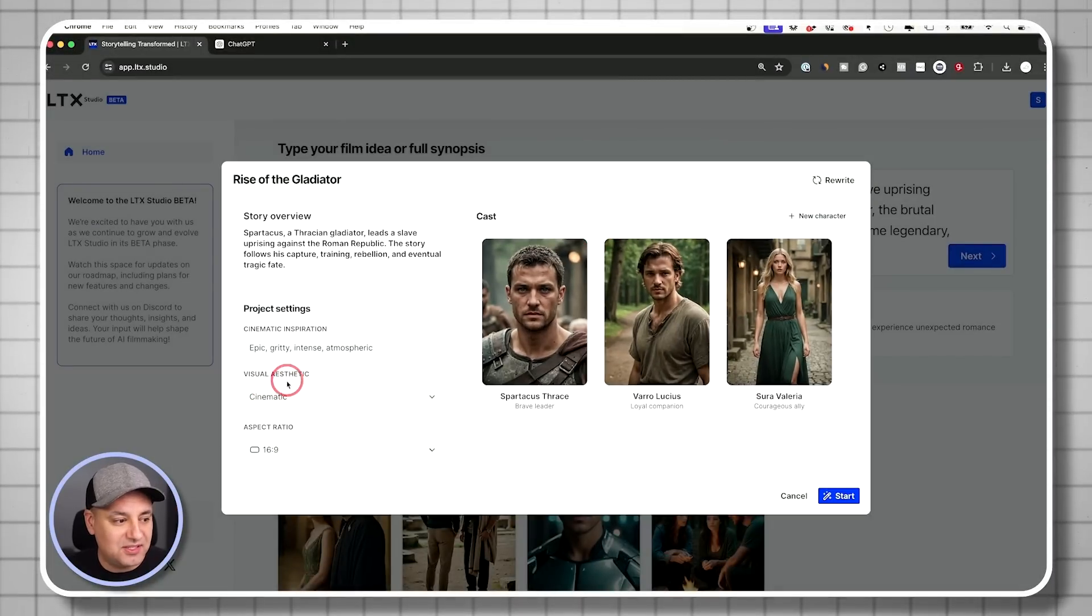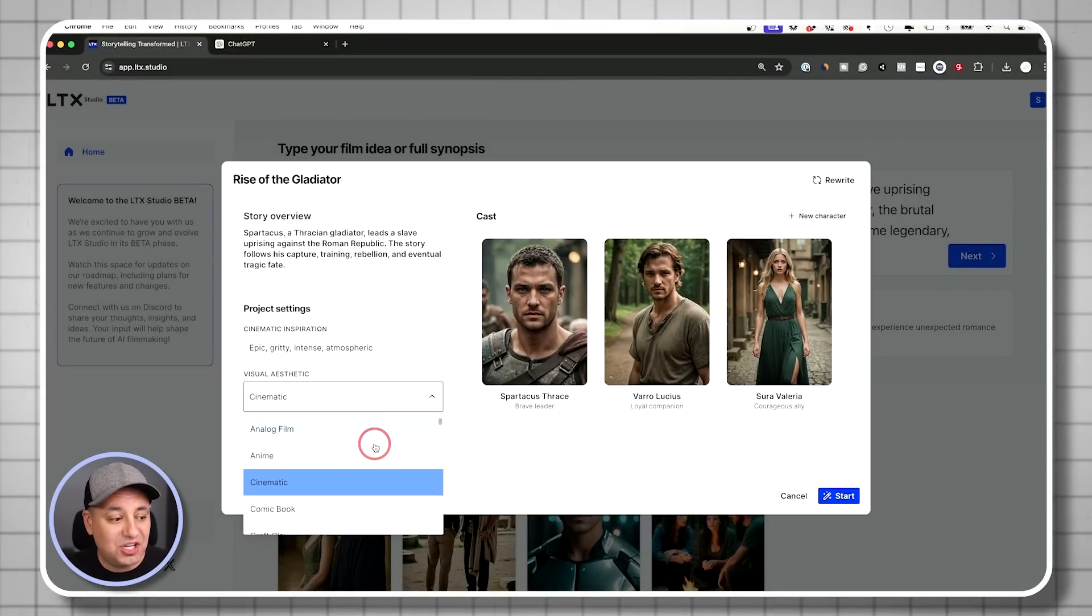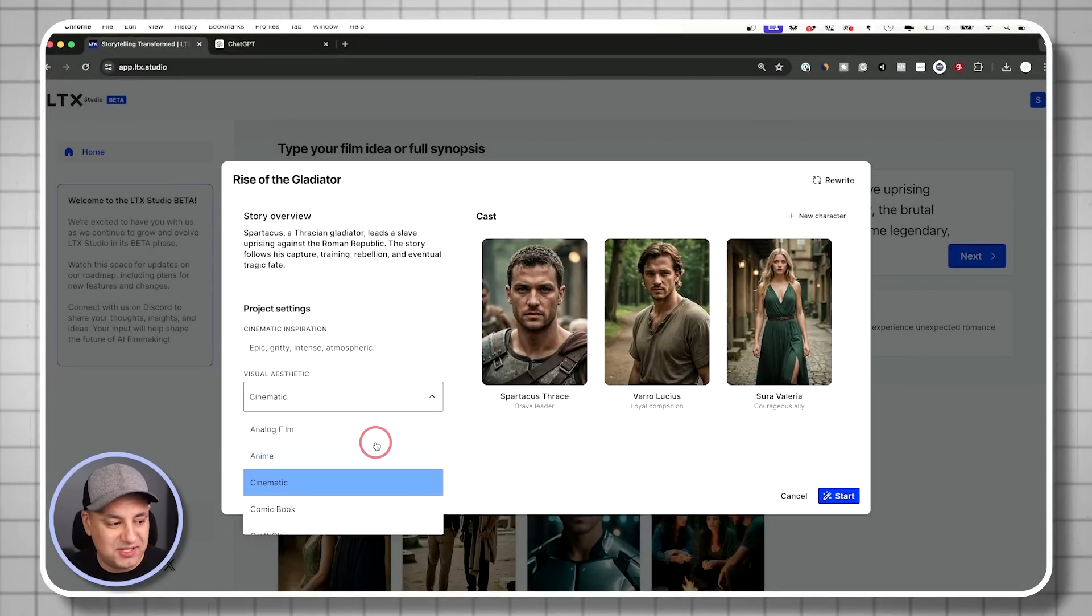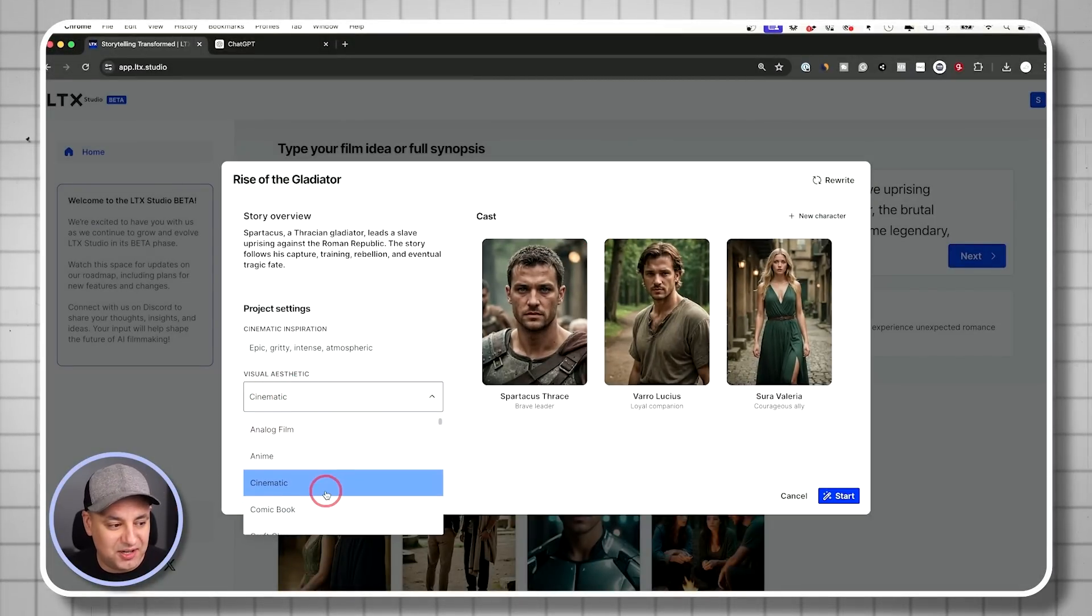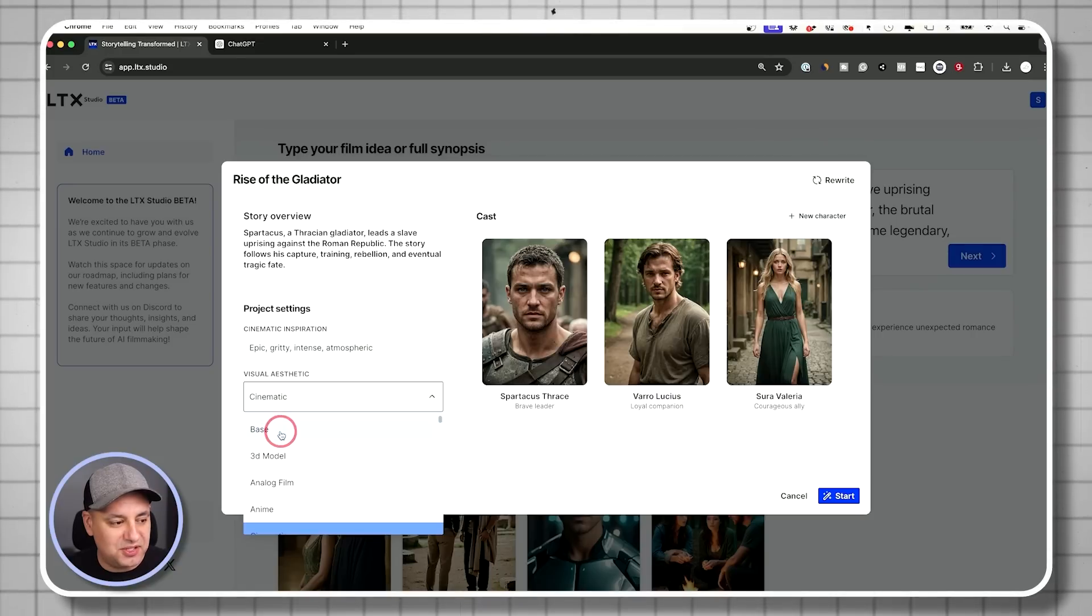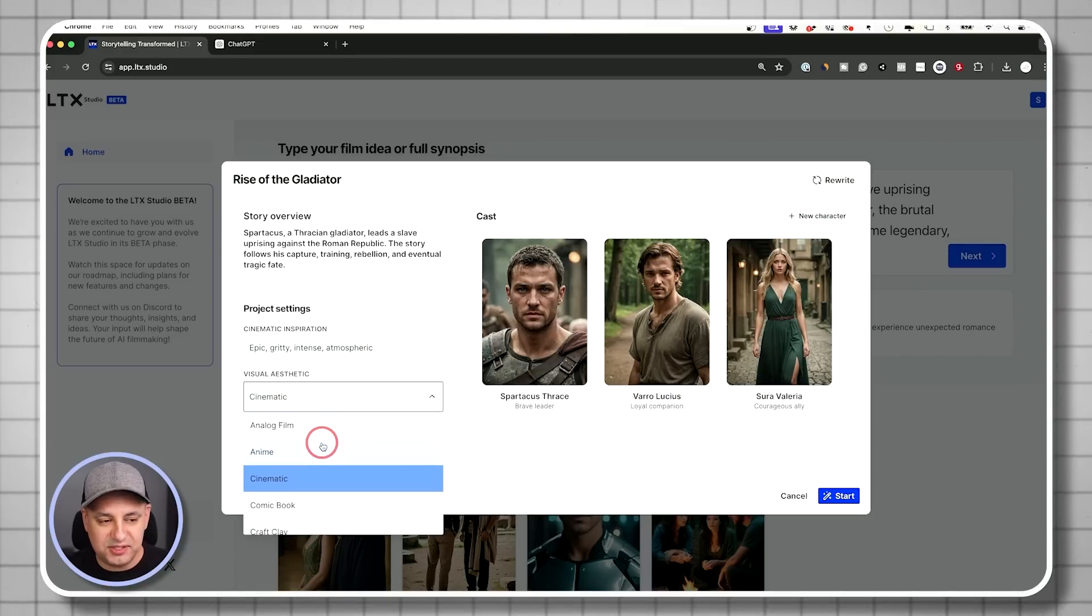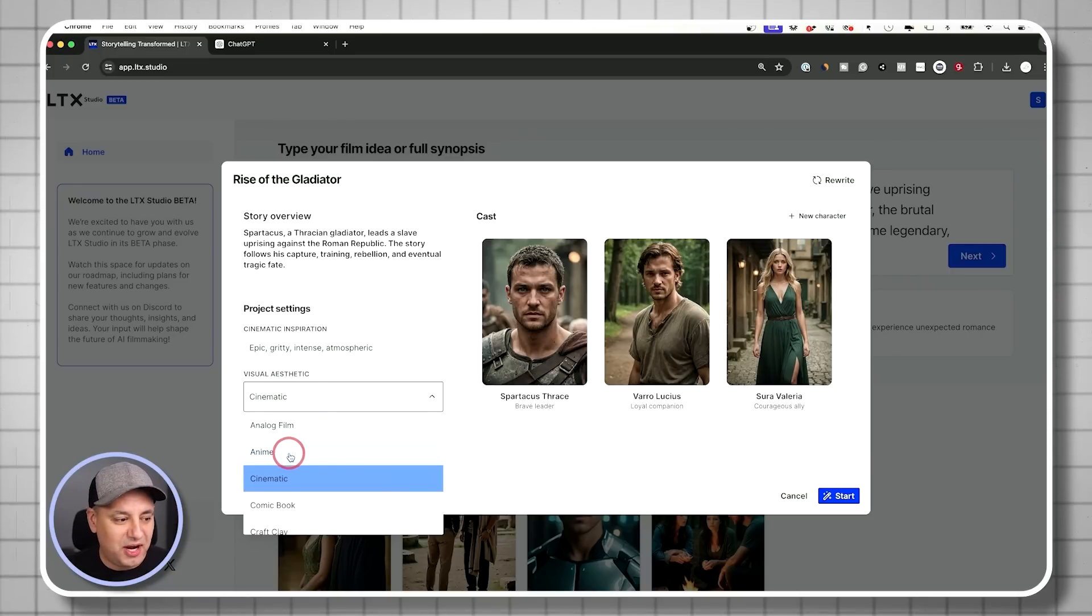And then it's going to give us this visual aesthetic. Now, they have a ton of different ones available here, but usually choosing cinematic or this base one is going to give you the best results. It's the most realistic look to it.